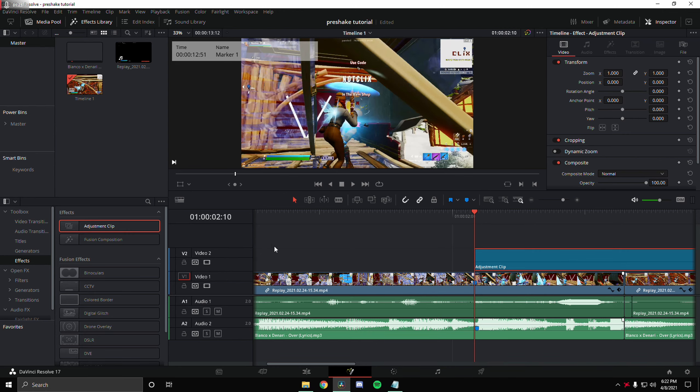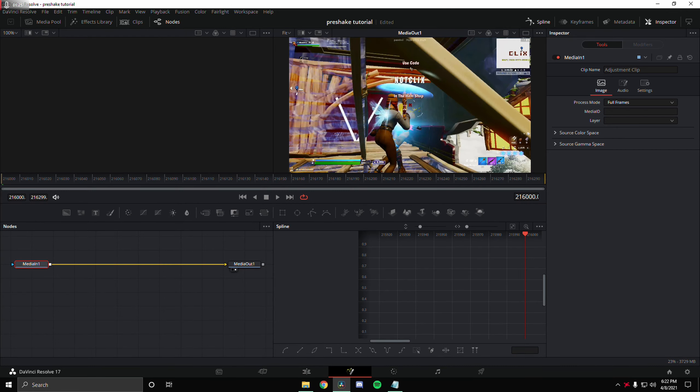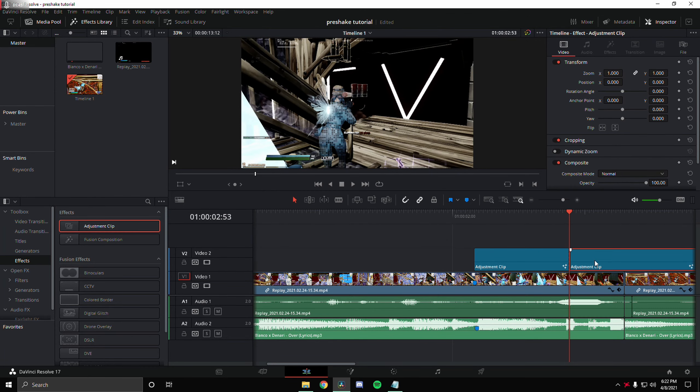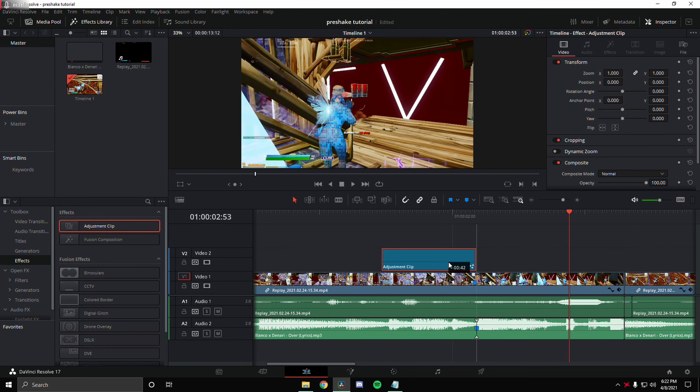Hey guys, welcome back to a new video. Today I'm going to be showing you guys how to use the best build-up settings for DaVinci Resolve. Build-ups are basically effects that come before the impact to help build tension and make the impact itself look better. There are many different types including shake build-ups, darken build-ups, audio build-ups, and over-edit build-ups. Today I'm just going to be showing you guys some of the best ones that I personally use.